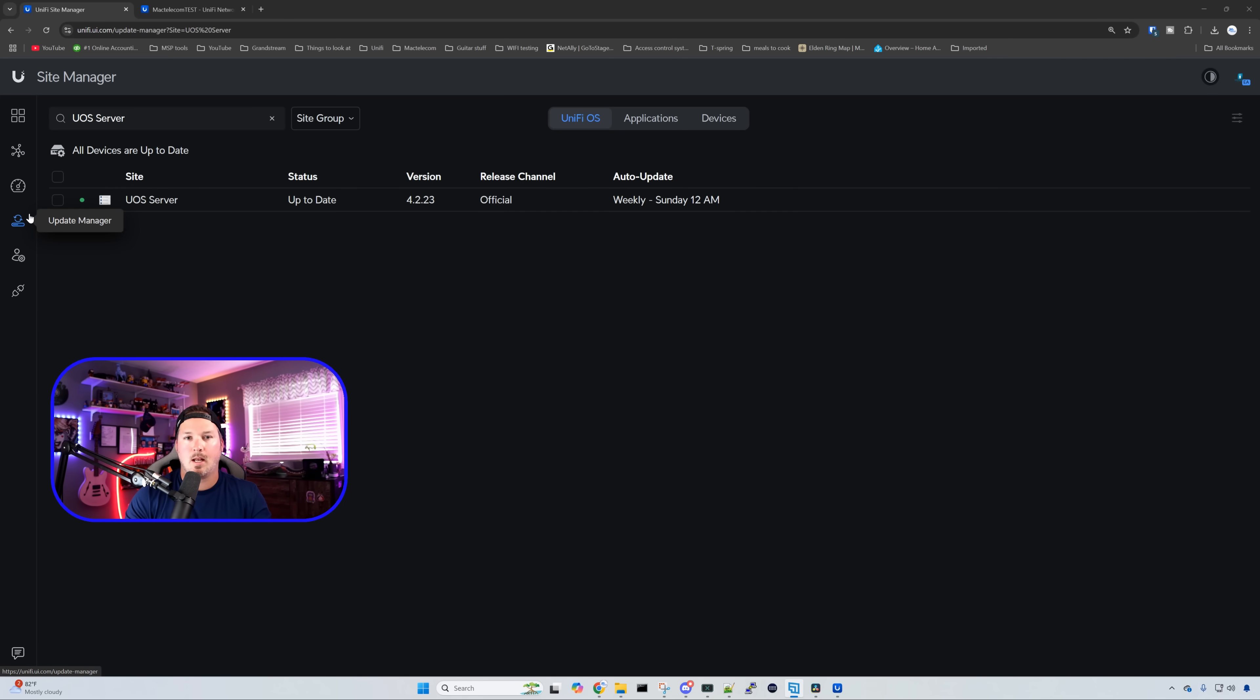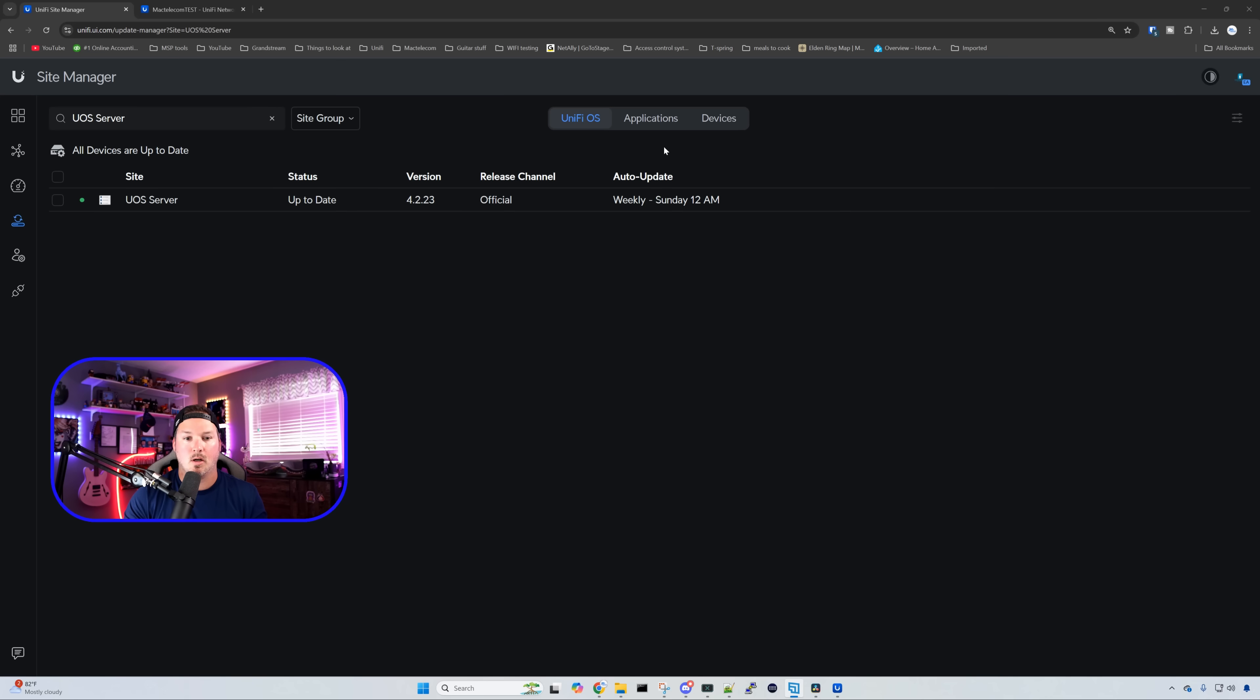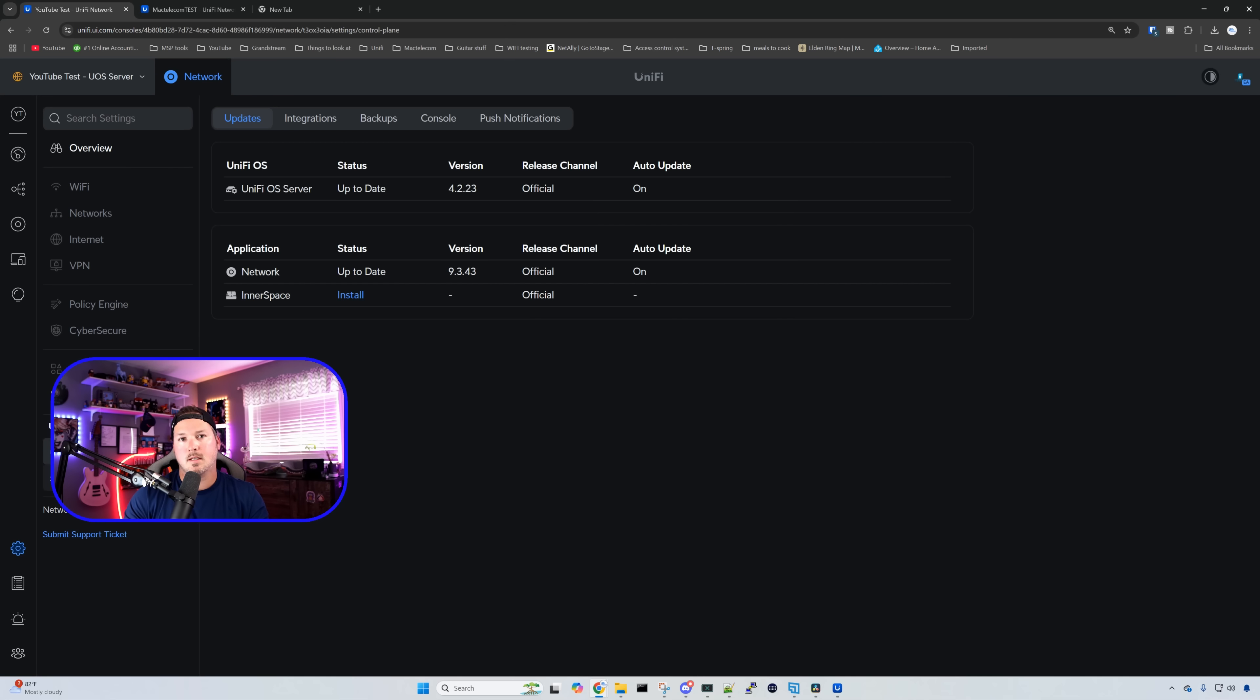Also with the UniFi OS server, we could now take advantage of the update manager. So we're looking right now on UniFi OS, and I'm in the update manager, but we could also update the application and the devices that are connected to it.